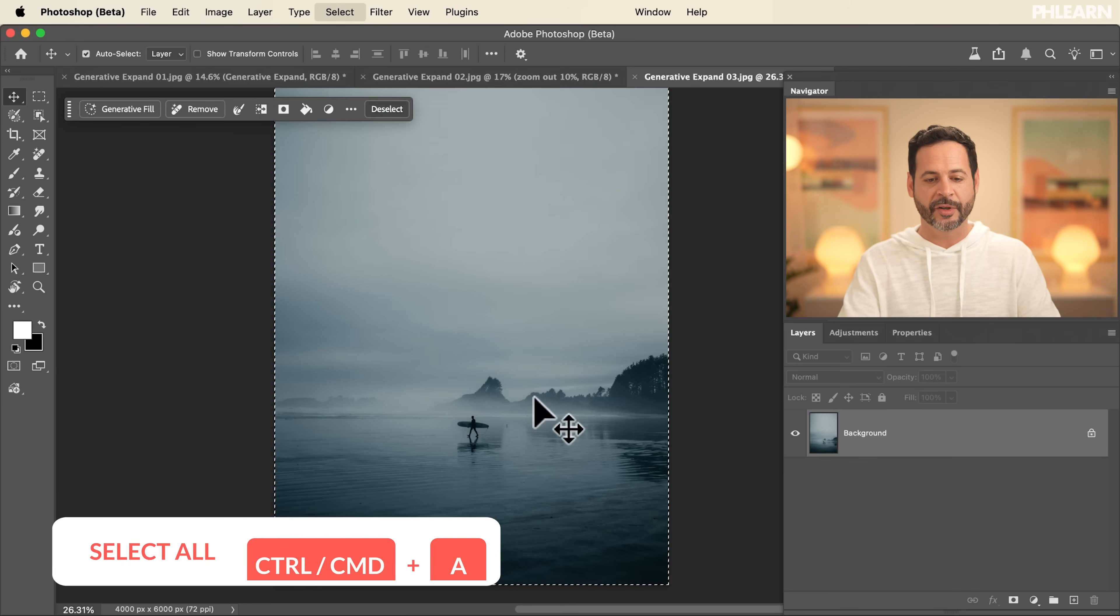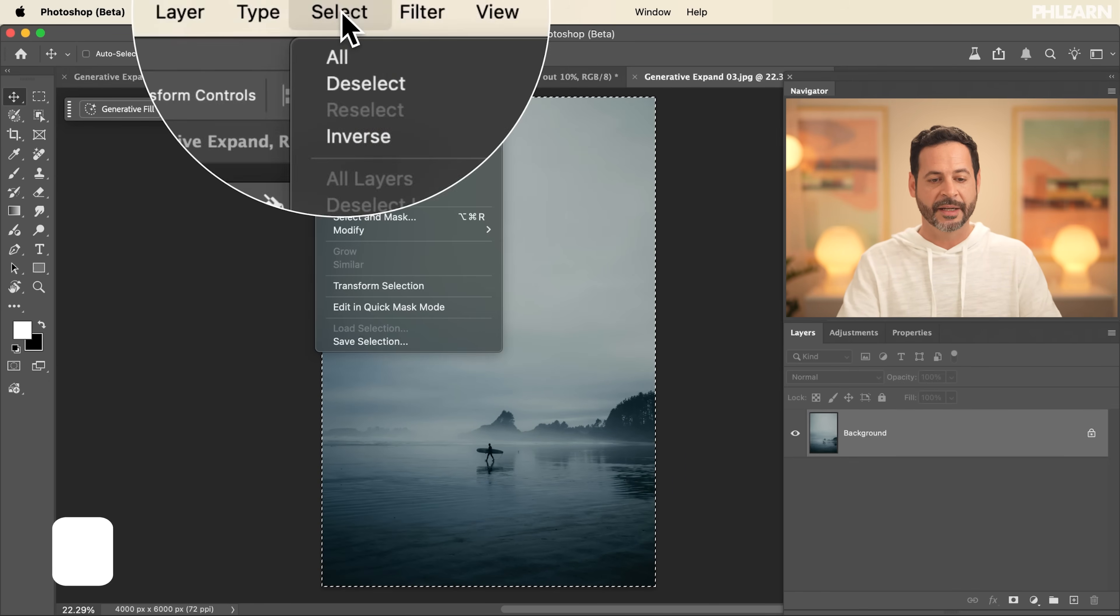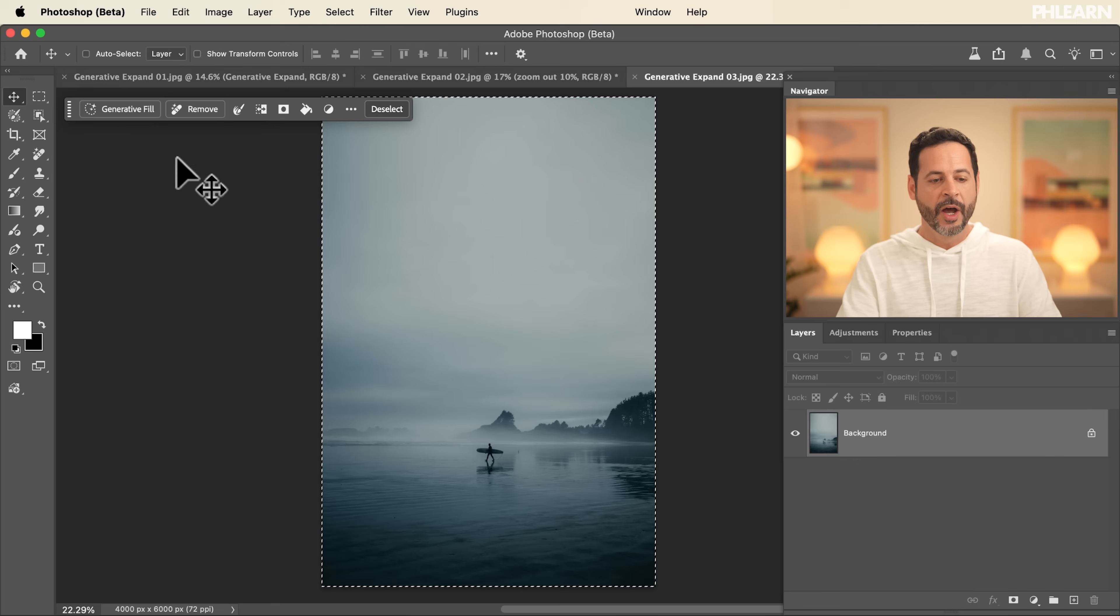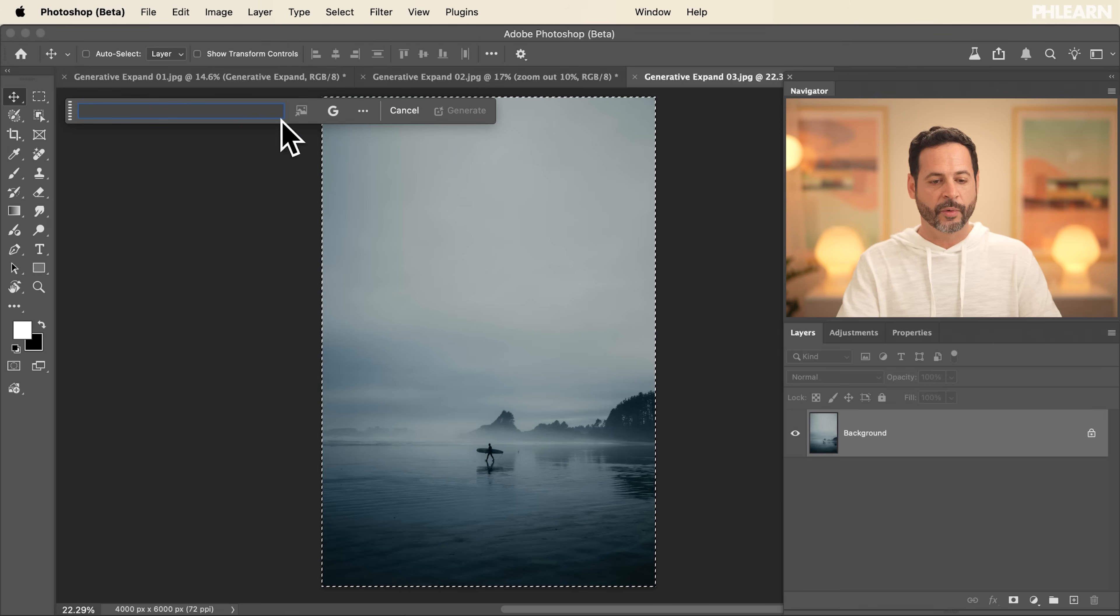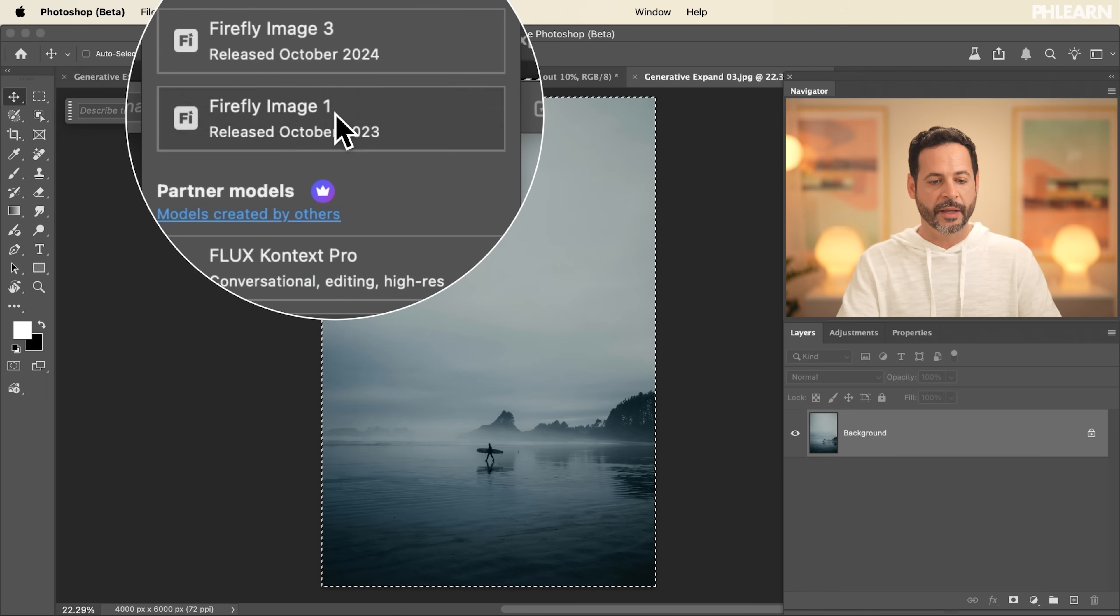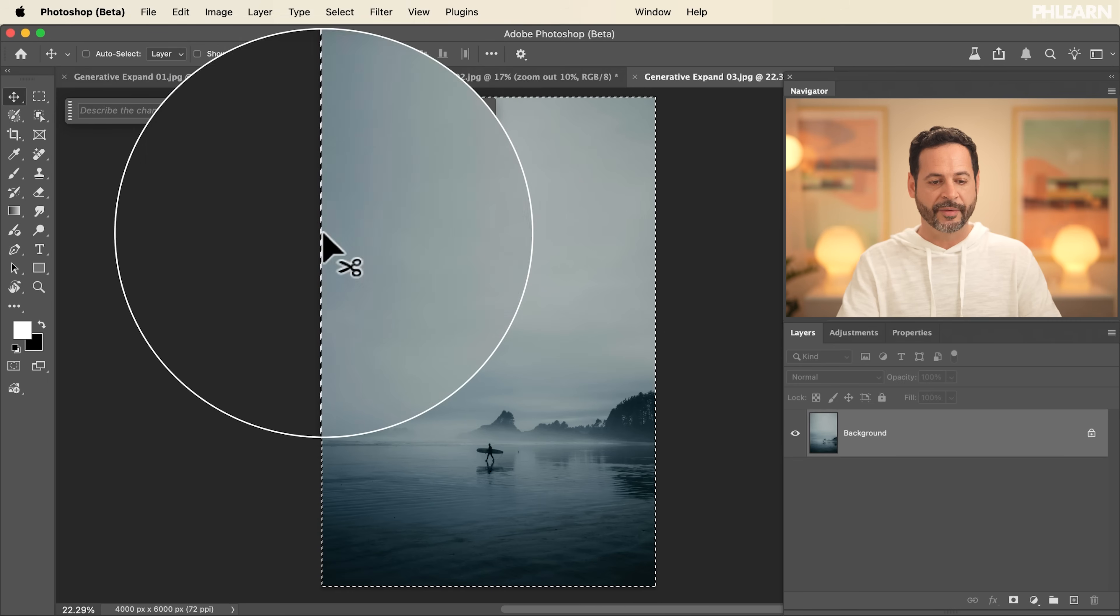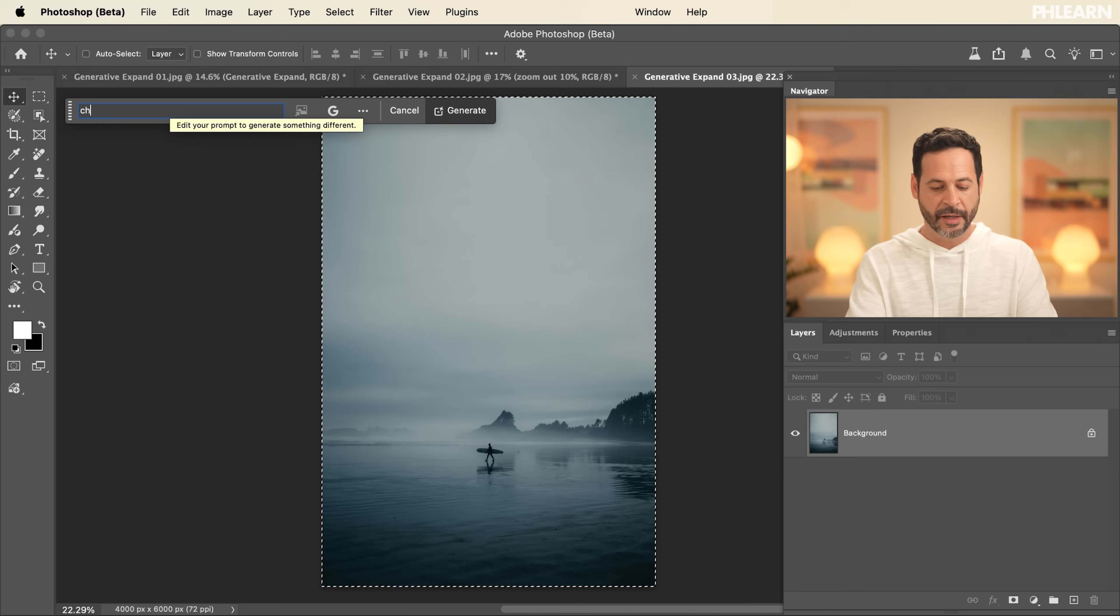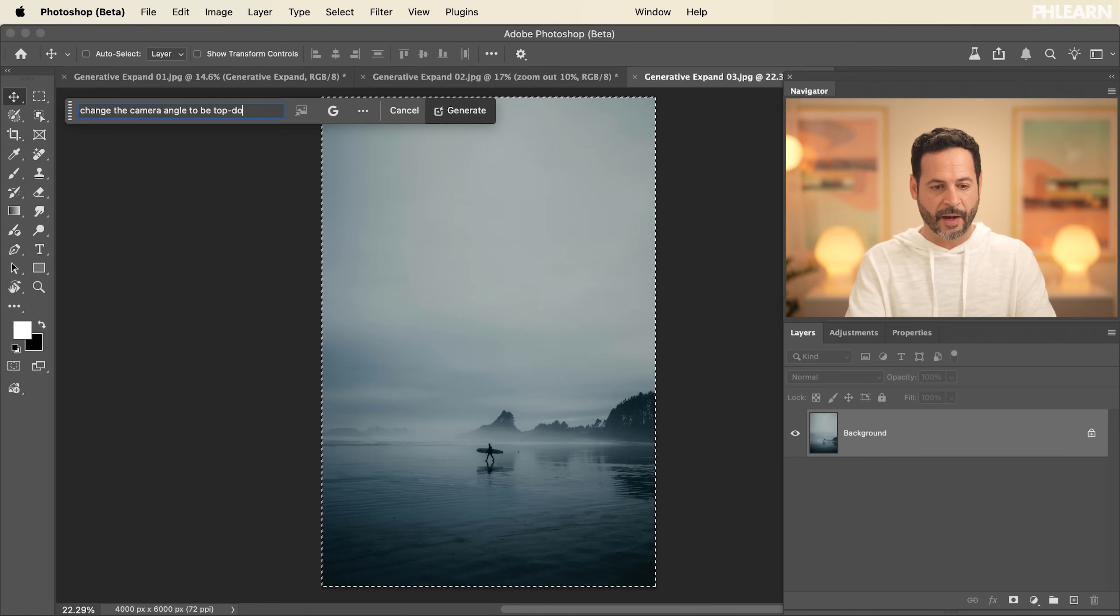I'm going to hit Control and Command A to select all, or simply go to select and then go down to select all. We're going to click on Generative Fill. We're going to make sure our image model is set to Gemini 2.5 Nano Banana. We're going to say, change the camera angle to be top down.